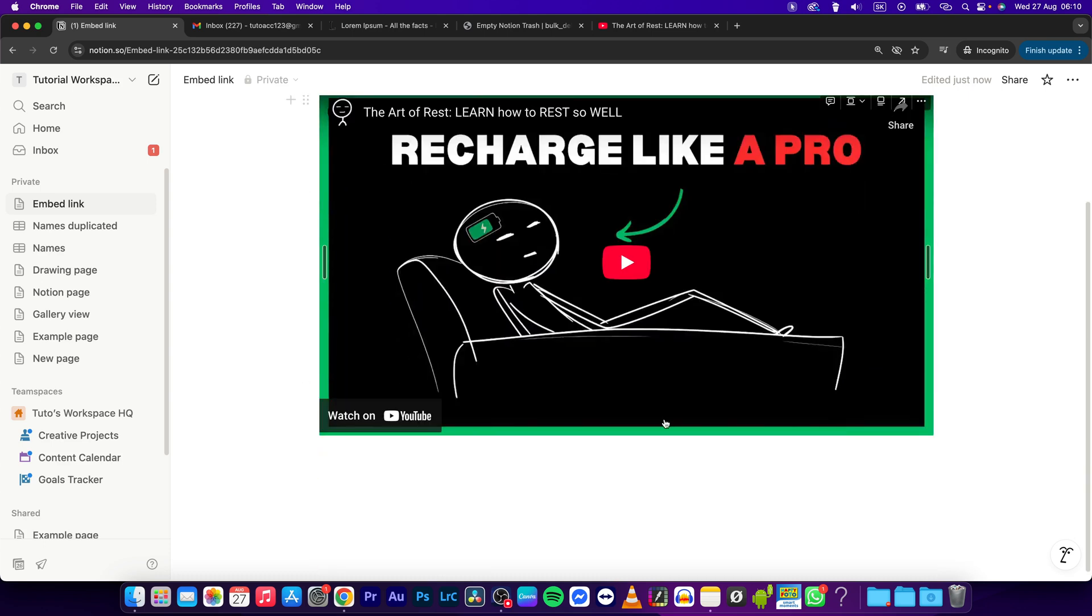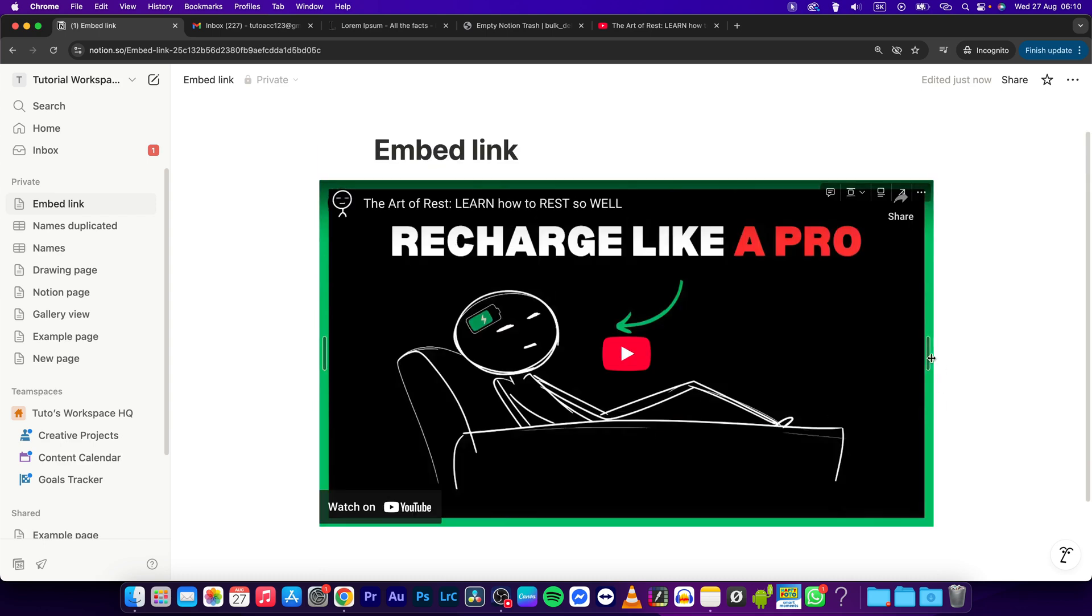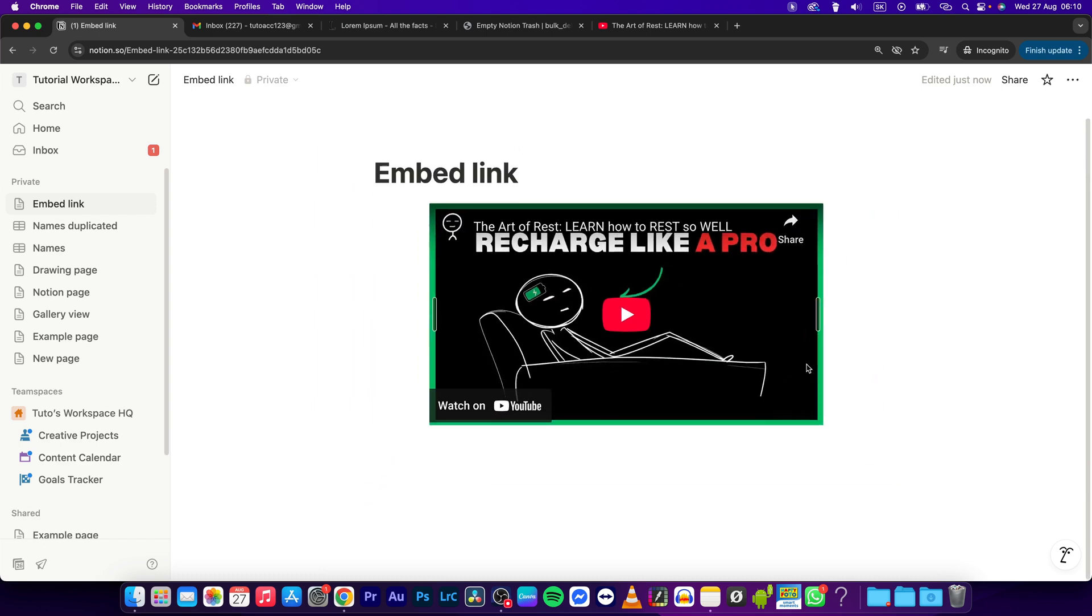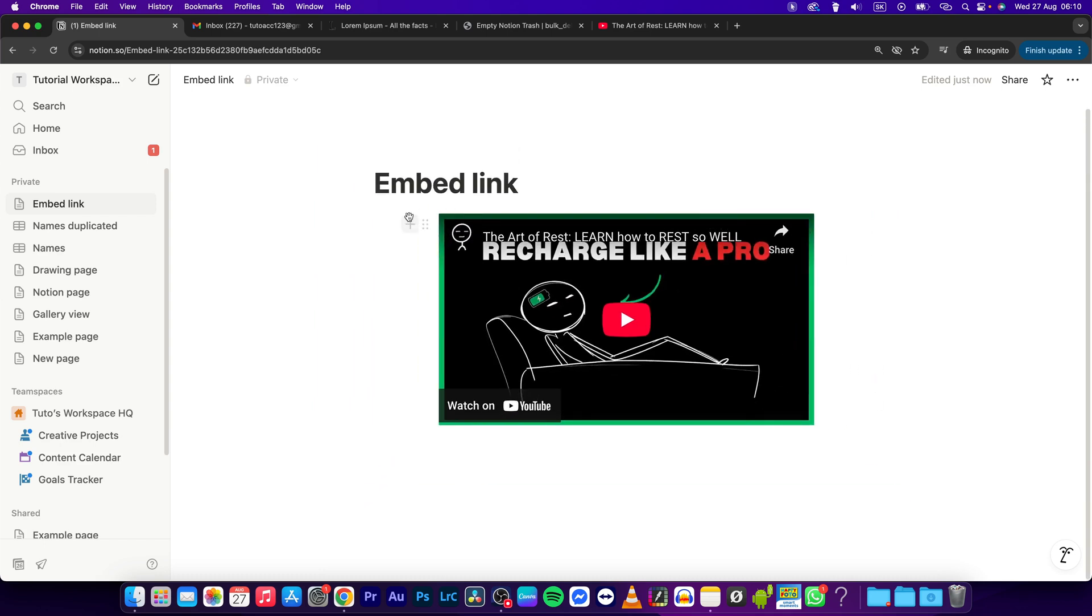this, so just try it. You can also resize it like this as well and move it where you want in your Notion page.